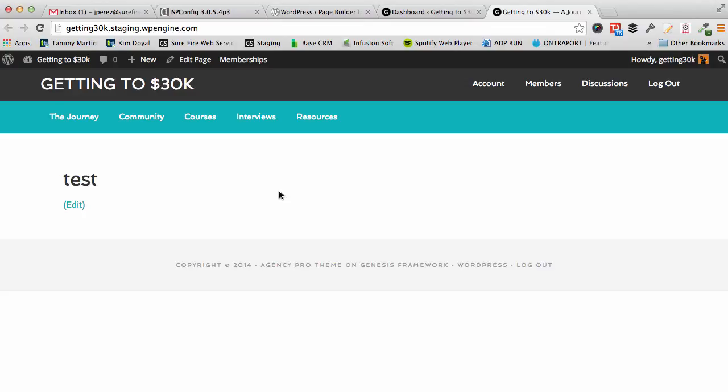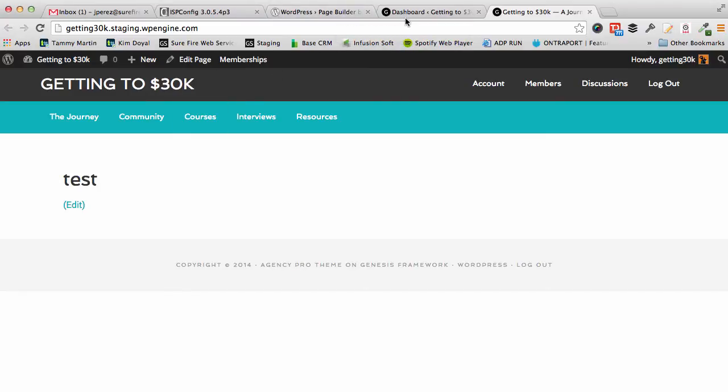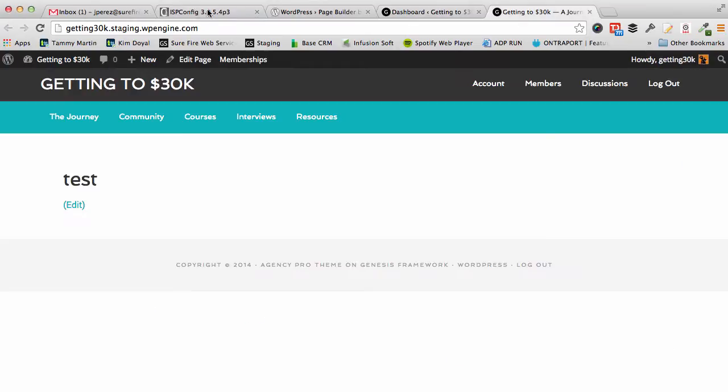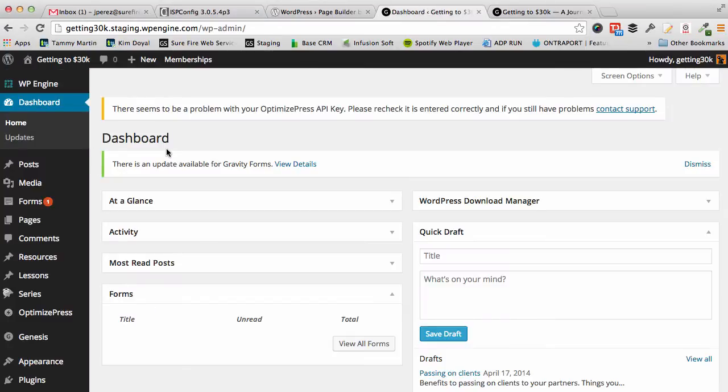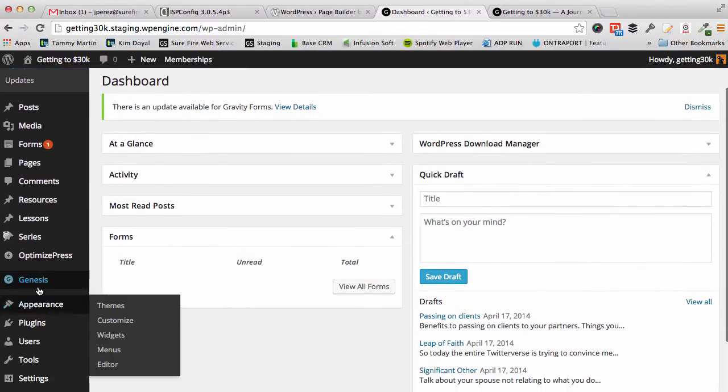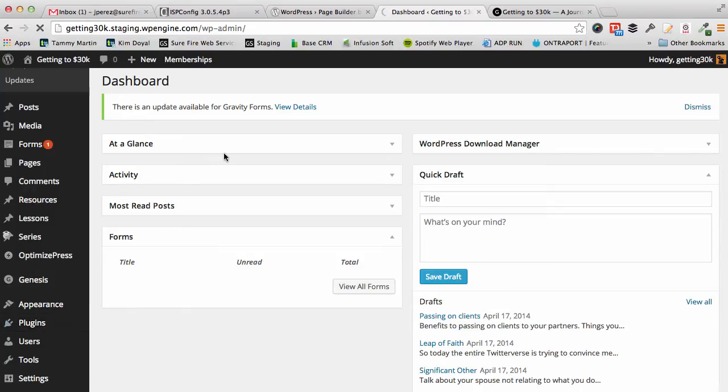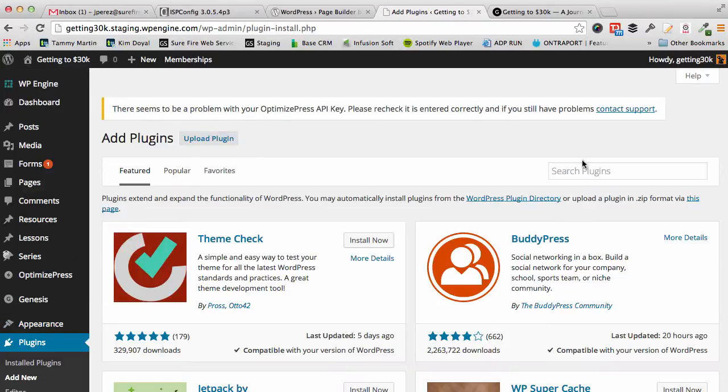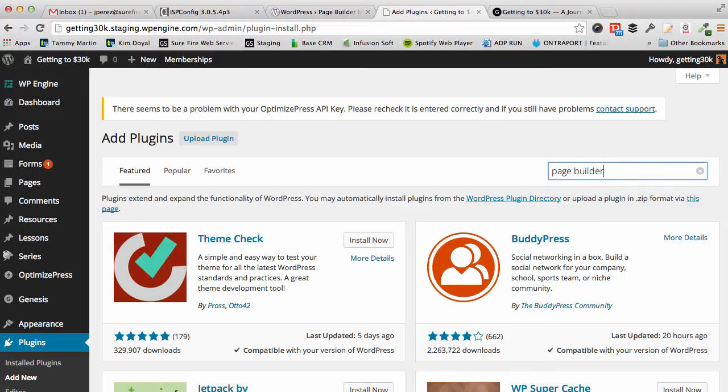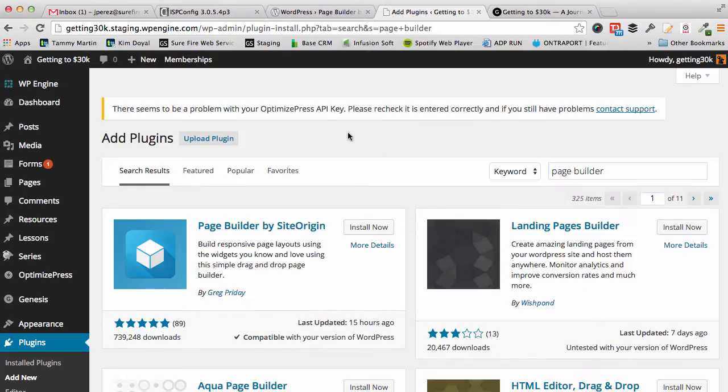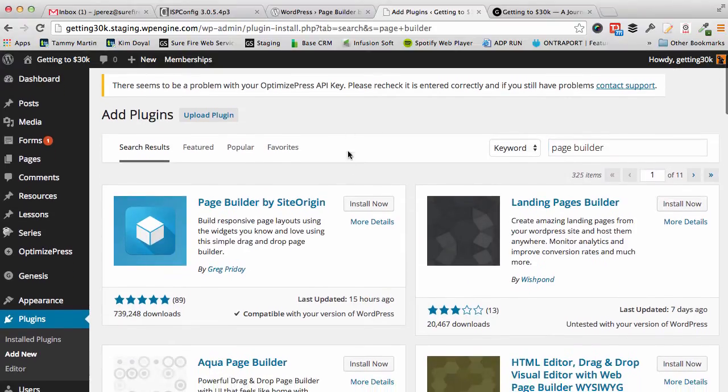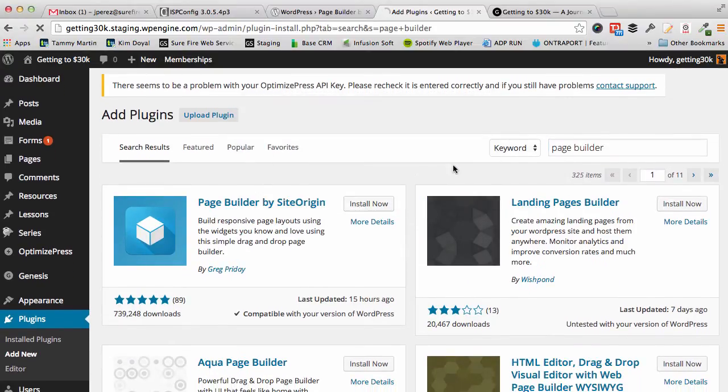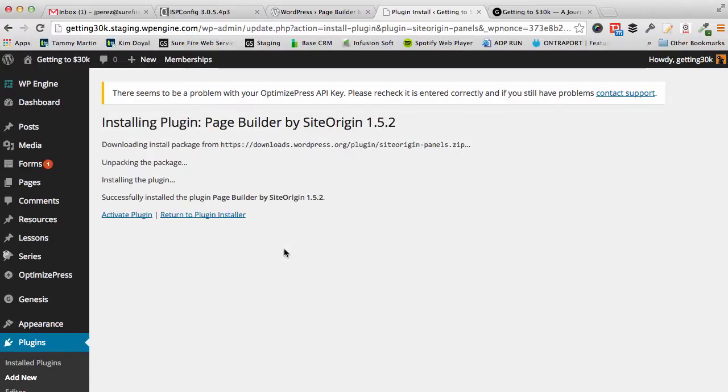The good thing about this plugin is it's free and it's pretty much going to lay out the home page how you would just adding widget areas. I'll do it both ways right now. I'll do the plugin way and then I'll get into the code probably in the next video.